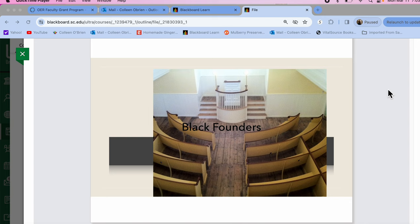Welcome to the new improved, much shorter version of the Black Founders mini-lecture.